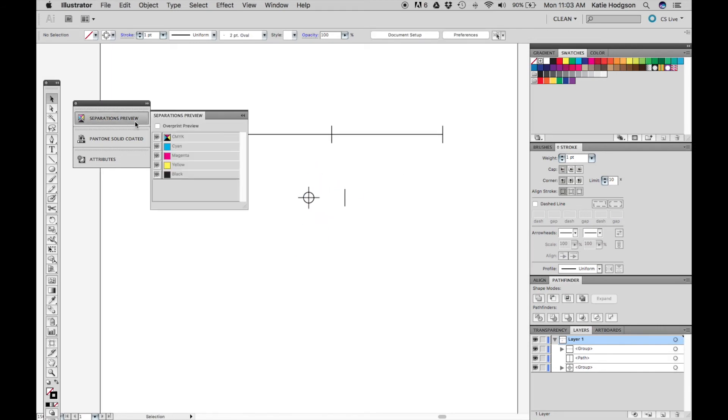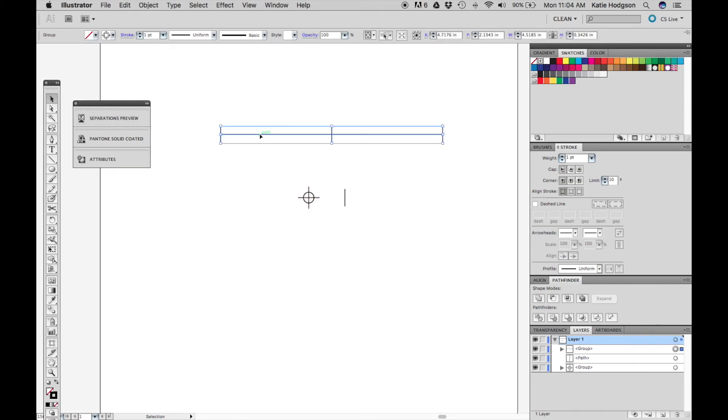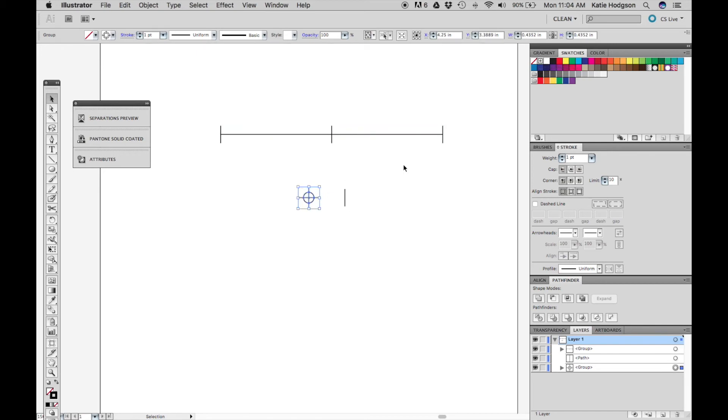Now in separations preview we can see that the marks print on every channel. Always make sure that you're using the registration swatch when you're working with registration marks.